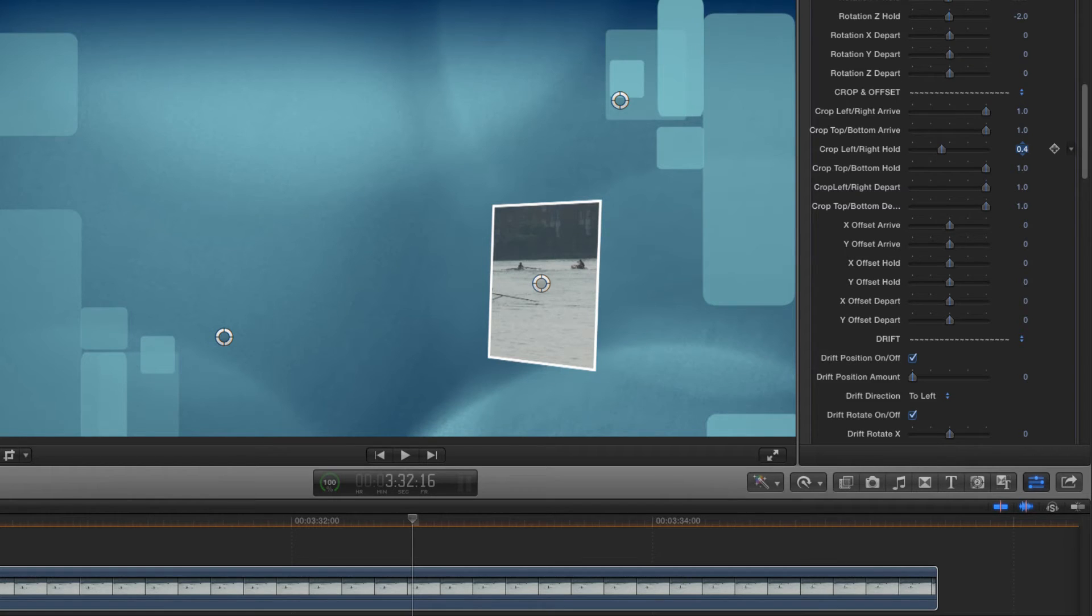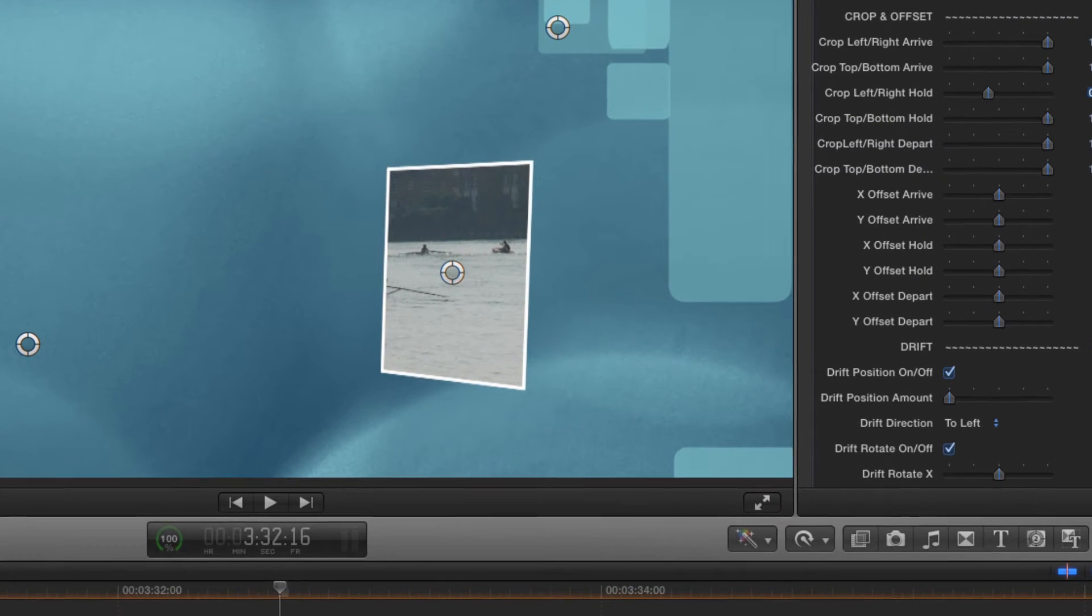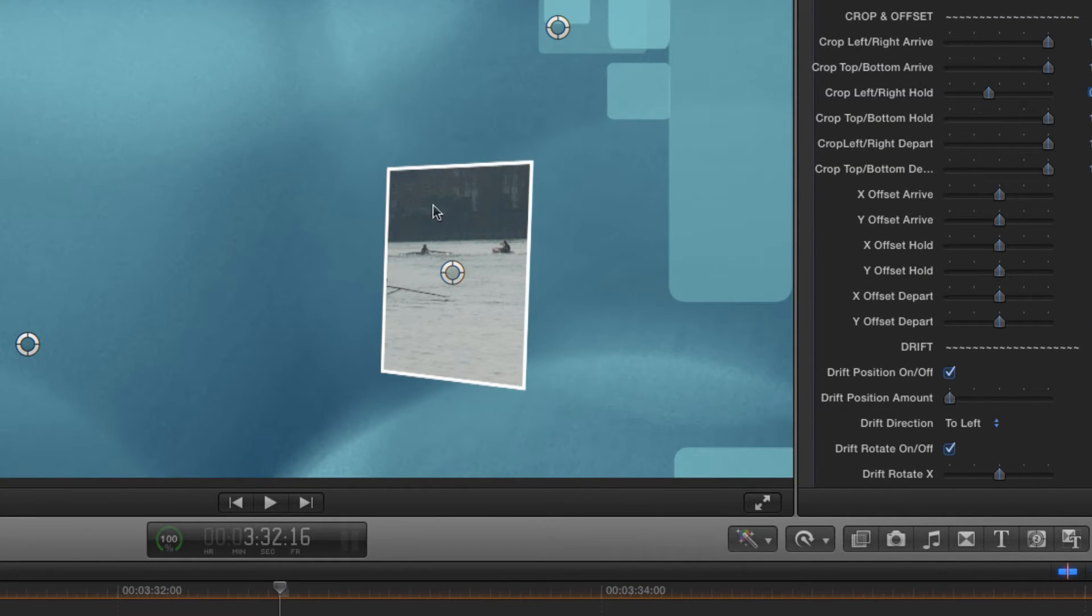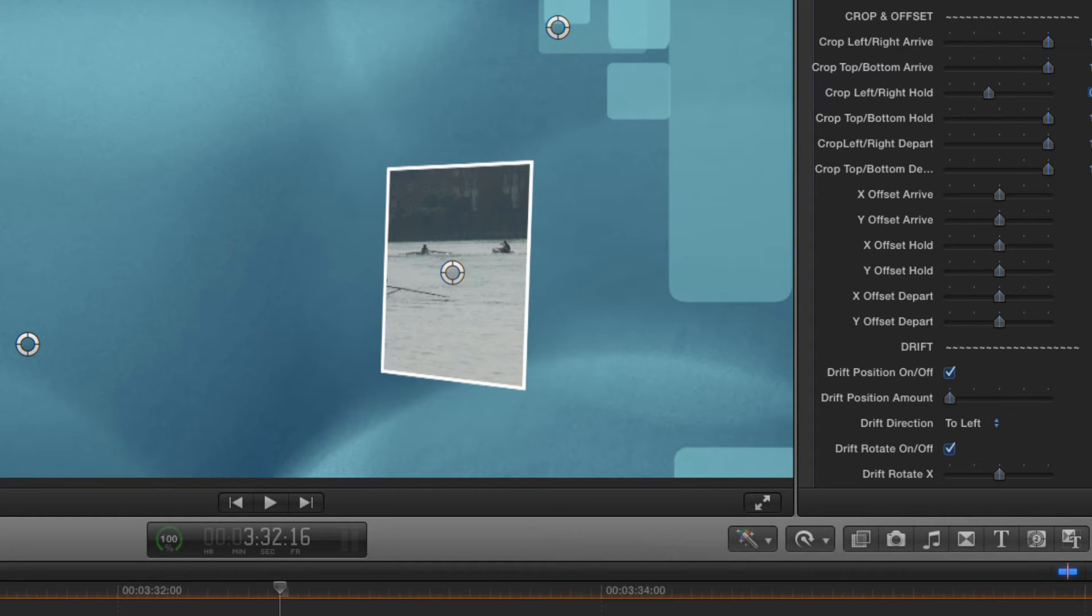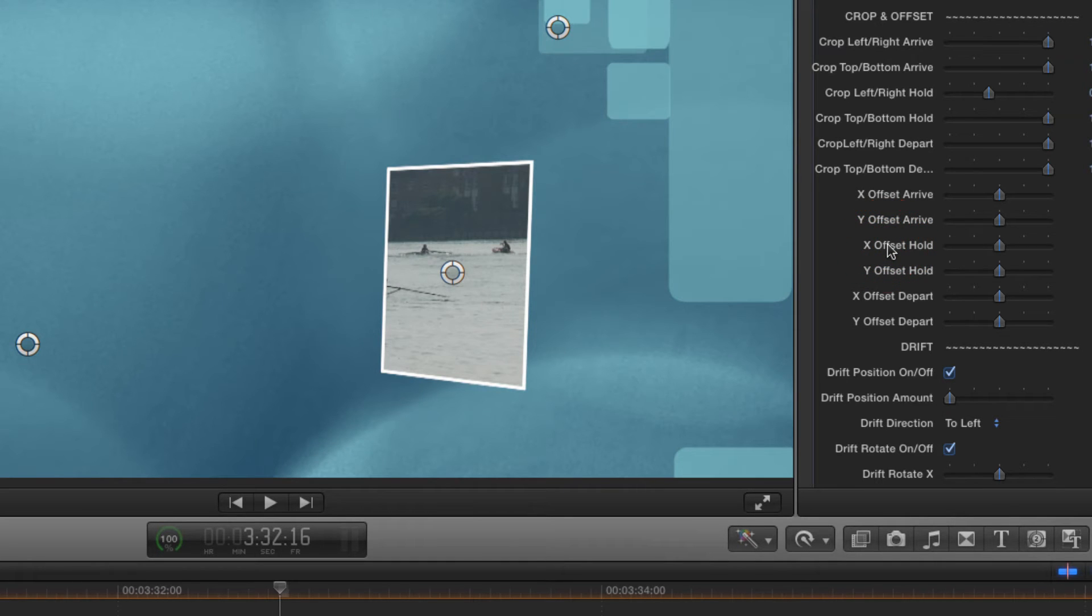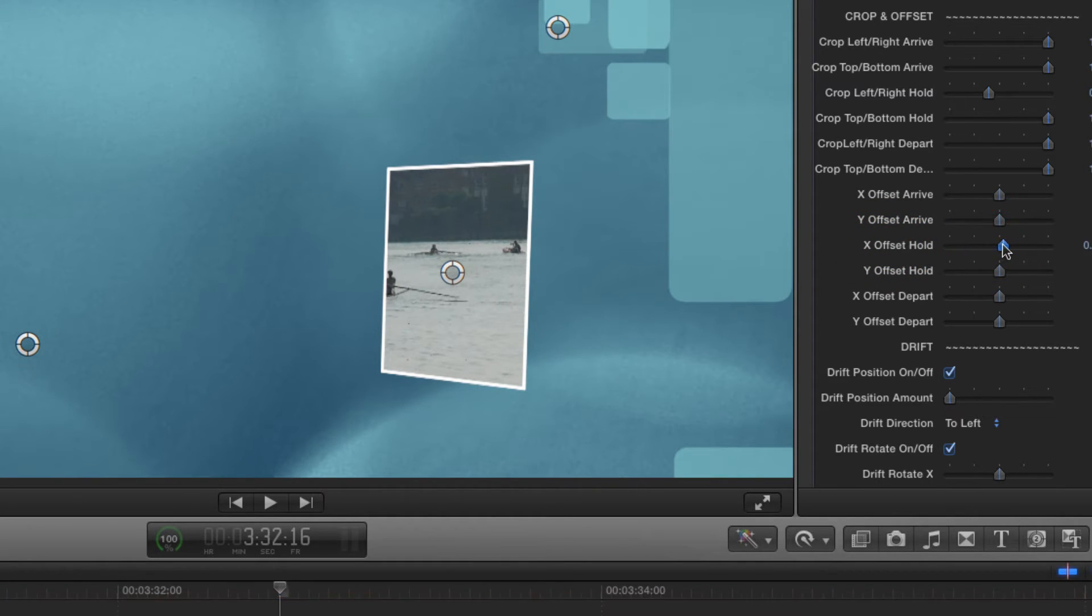But because our original shot is composed with the boat on the left hand side, we're losing it out of the frame. That too is very easily corrected. All we have to do is come down to the offset controls and adjust the X offset hold till we get the framing we like.